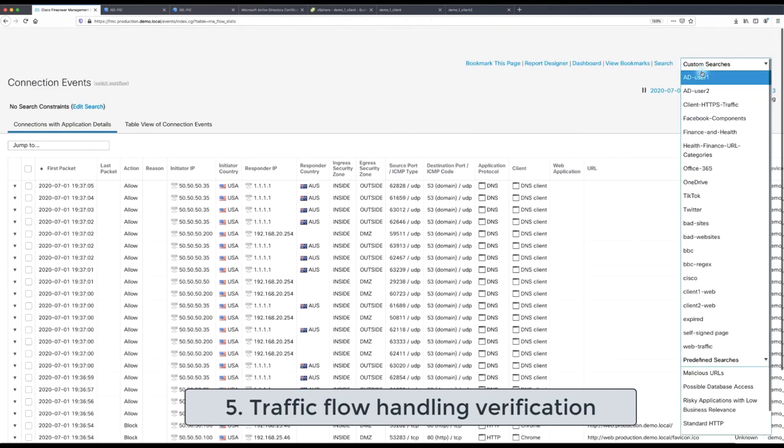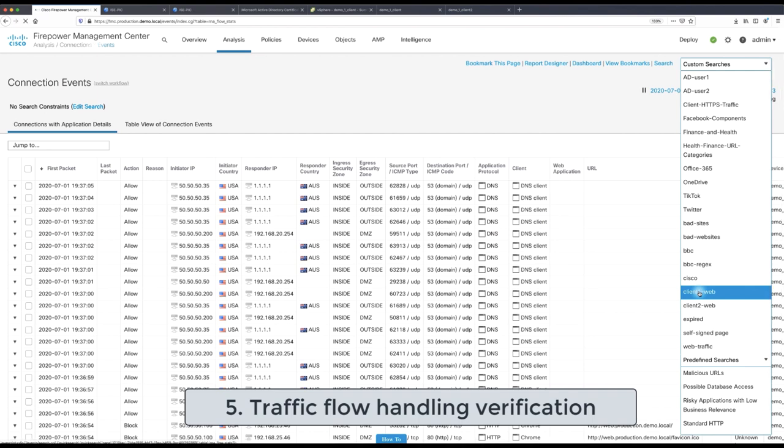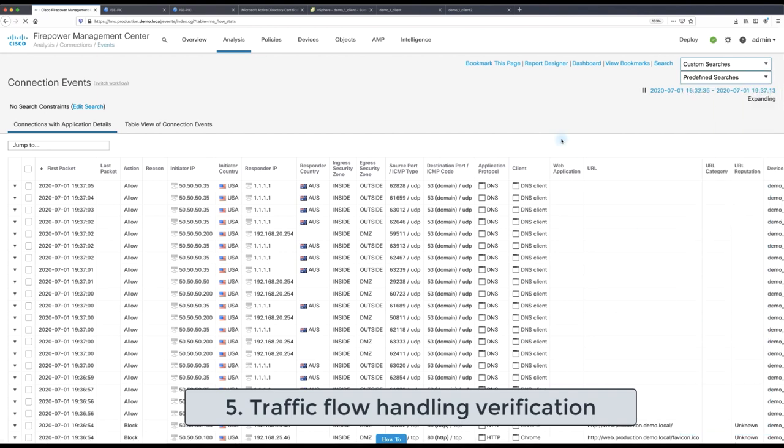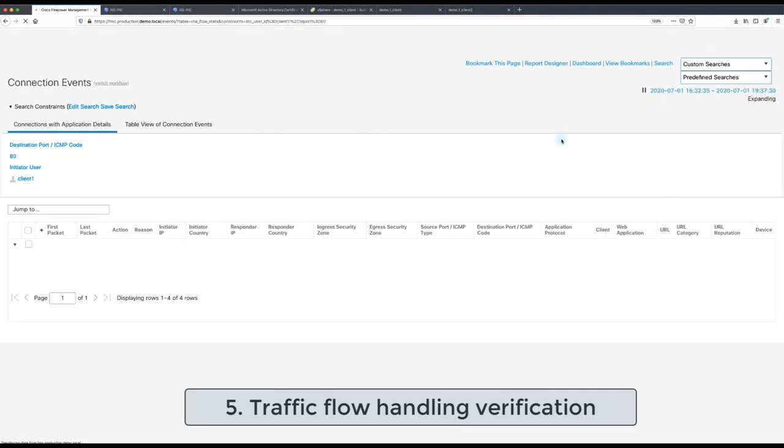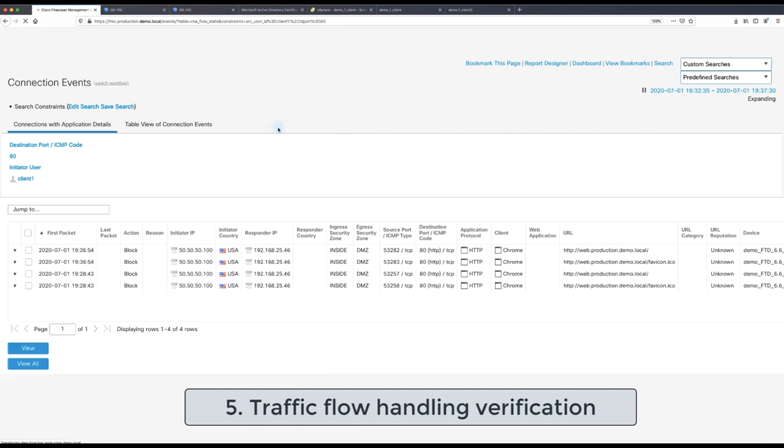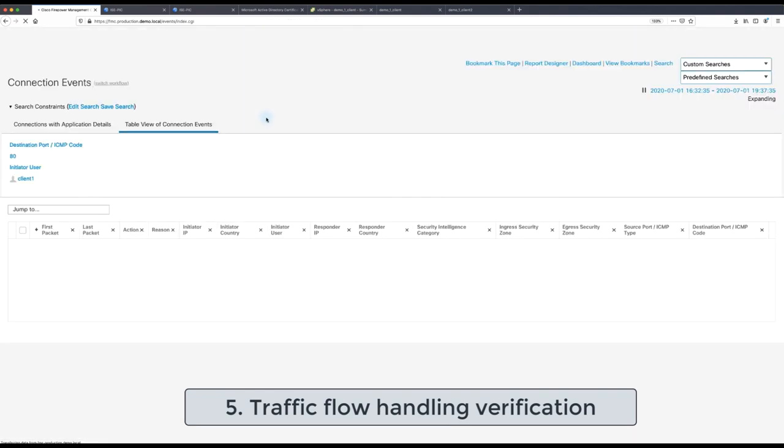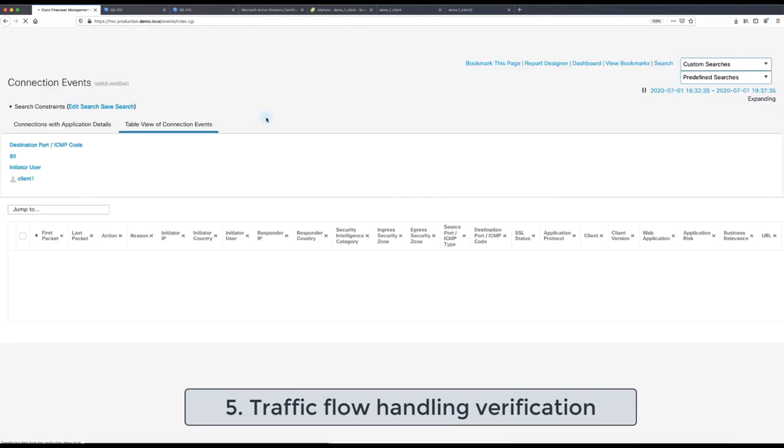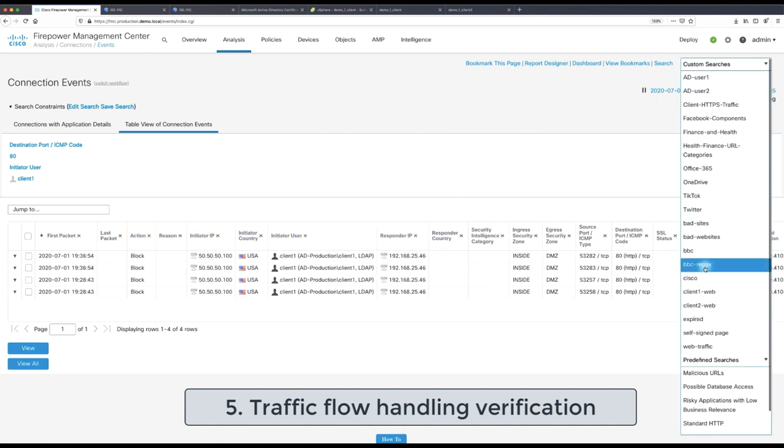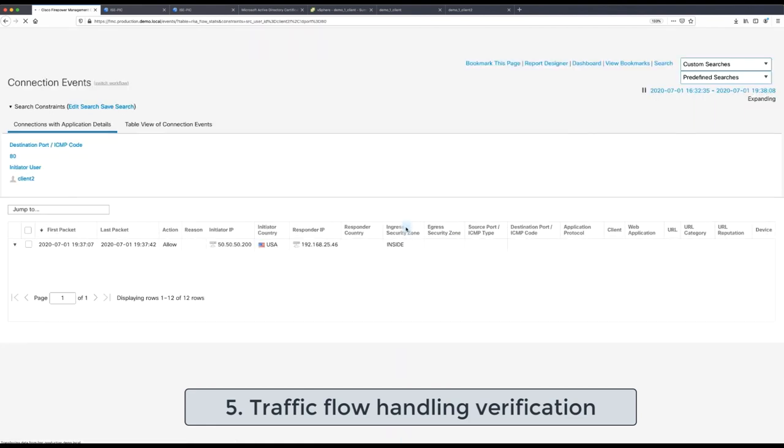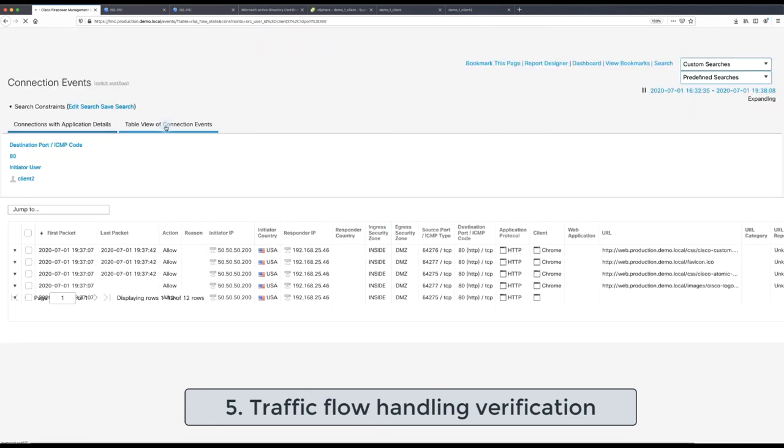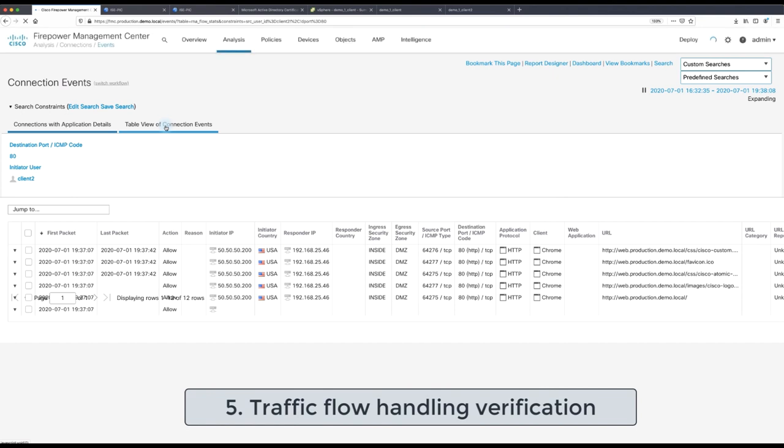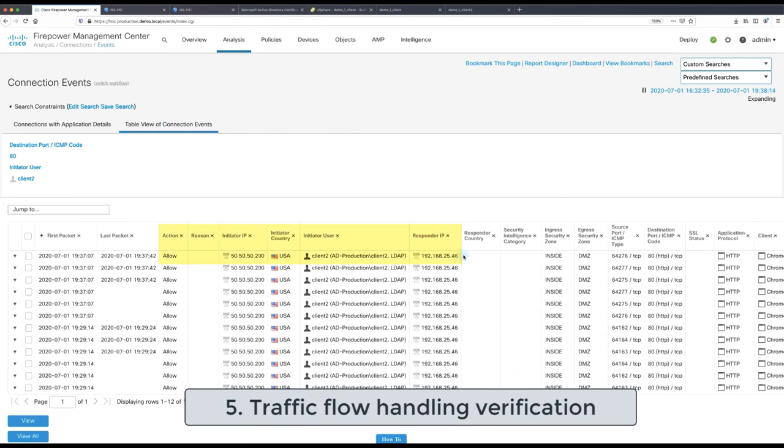The same behavior we can actually validate from the connection events to make sure that connection events are actually reporting the user. So for the client one the traffic has been blocked and for client two the traffic should have been allowed so there should be allow action for this user and indeed as per our validation all remains working as before.